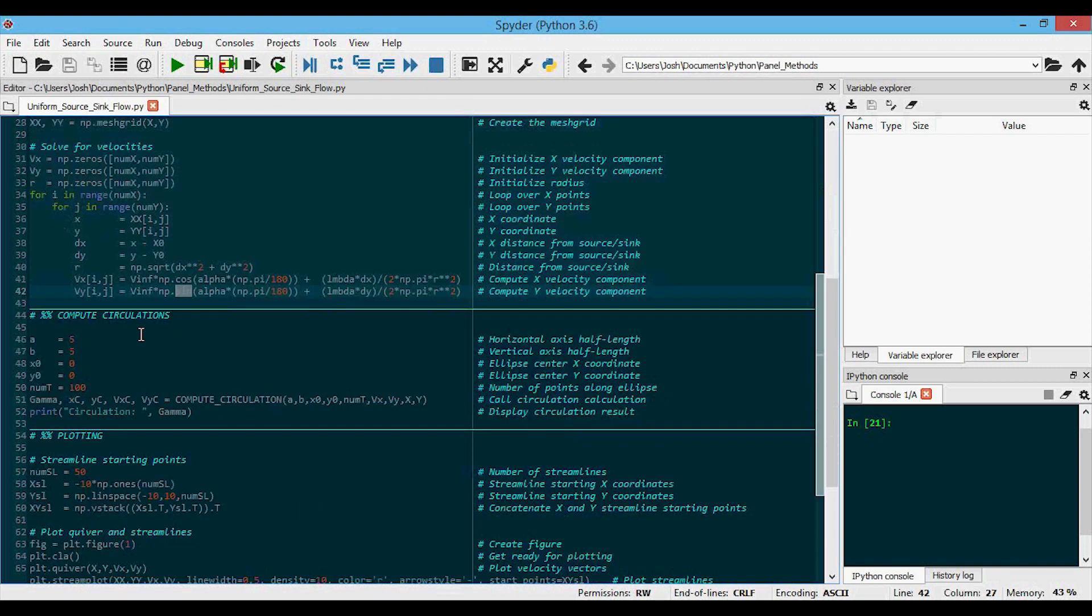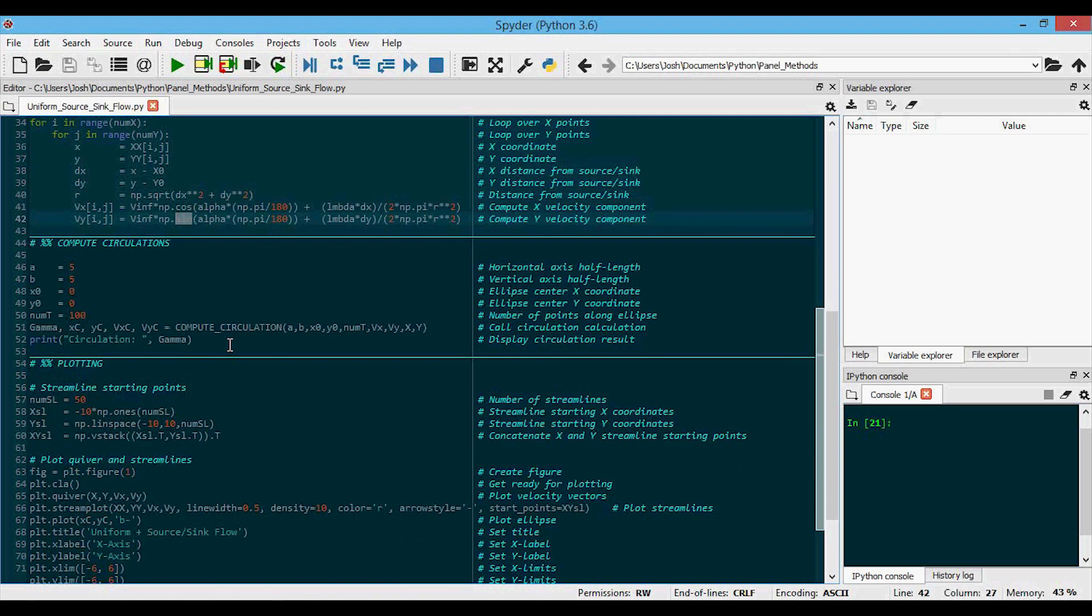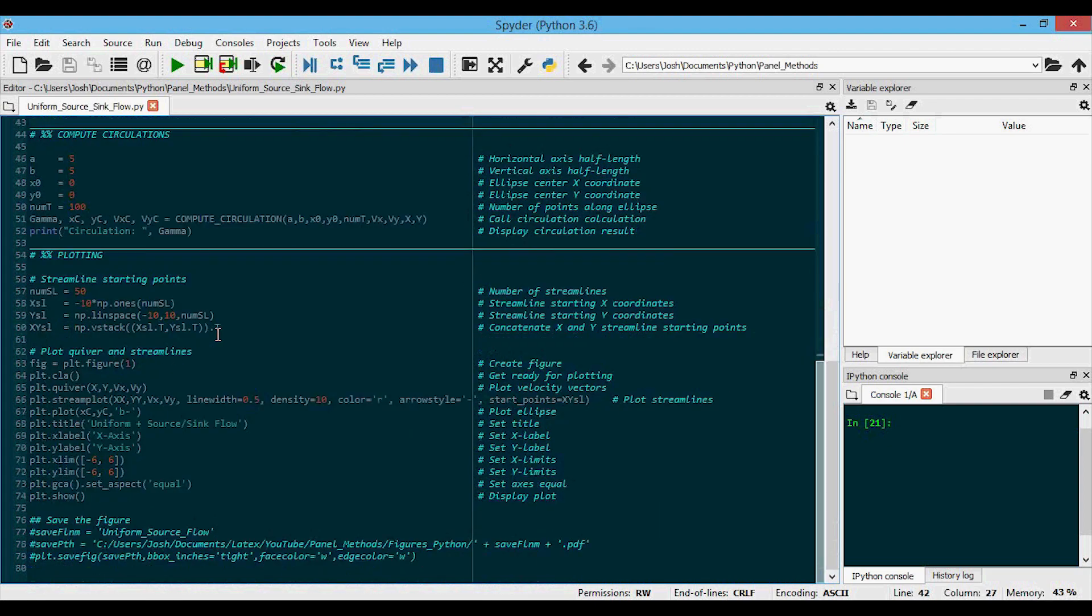Then we have the circulation computation along with the printing of that circulation value to the console over here. Again, it's not really important for this because we expect the circulation to be zero, but it'll be important for the vortex flow.